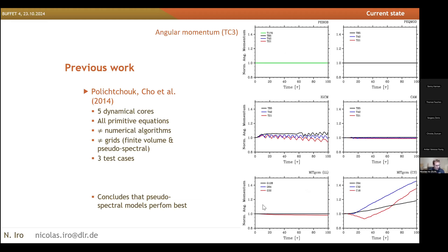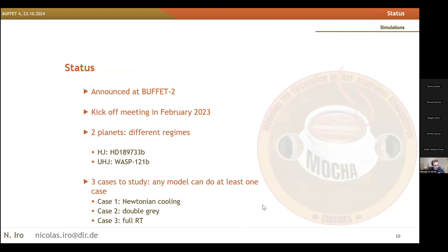Some issues with angular momentum conservation happened but have been solved since then, and it's worth keeping those kinds of diagnostics in mind when we analyze results. Moving on to the project status itself: I announced this project two years ago, and last year we kicked it off. We decided to explore two very different regimes of planets, simulating one hot Jupiter and one ultra-hot Jupiter.